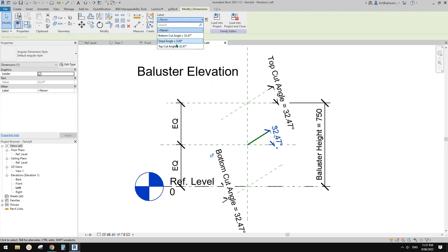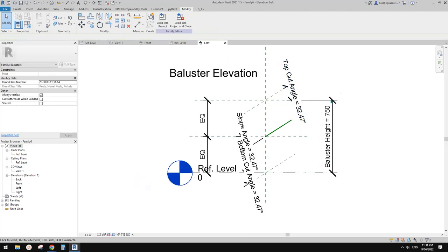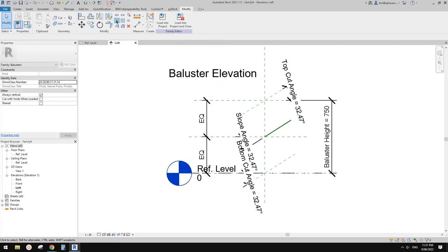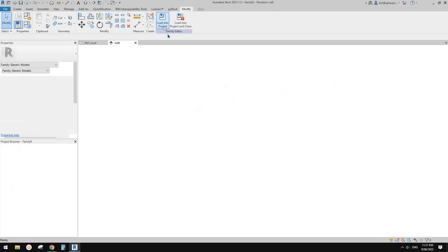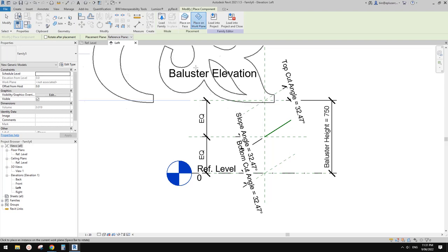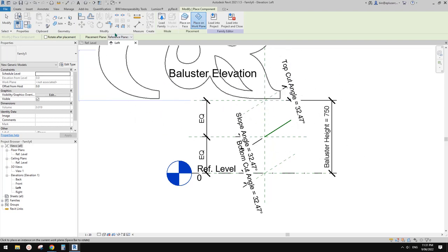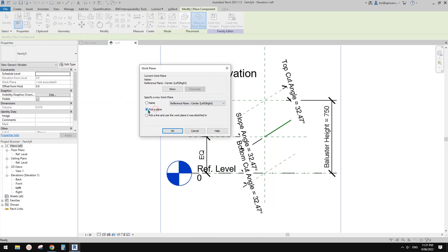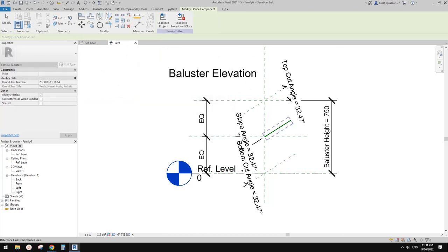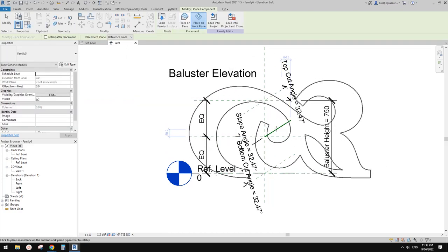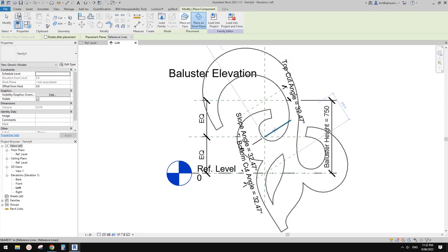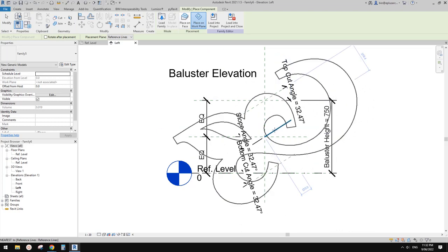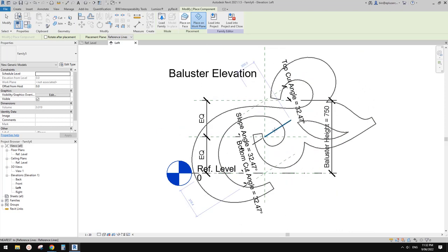Now we can create a reference line from this point, parallel to these two, and select this angle and use the slope angle. Now we can load that font, the model text, into this baluster family and use 'place on work plan'.